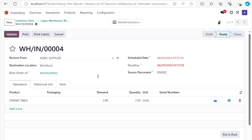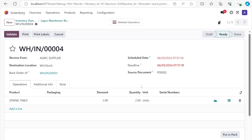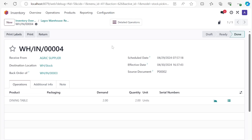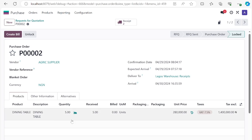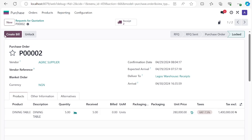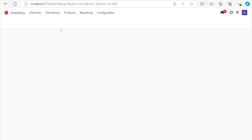If I open this backorder document, I can see the remaining two items are still here to receive, and it comes from the same purchase order. I'll go ahead and validate. If the vendor didn't bring all of them, I would enter the number he brought first. I'll validate to close that transaction. Now if we check back on the purchase, we ordered five and have received five. The 'Receive Product' button has gone away and we have two receipt documents.